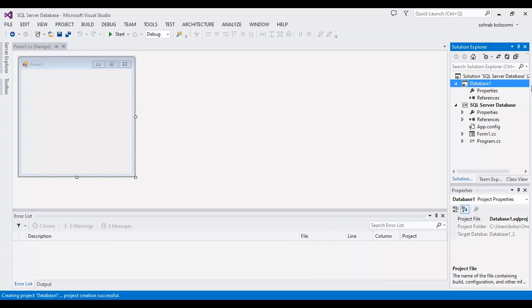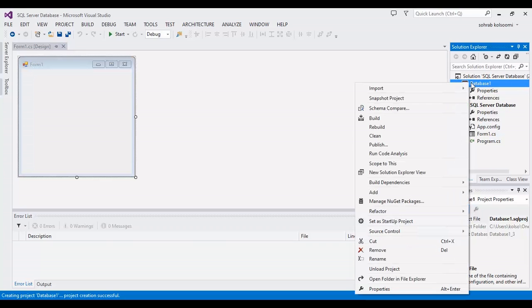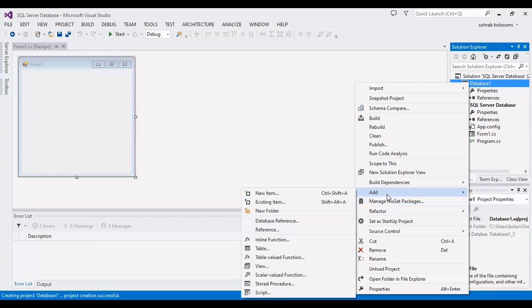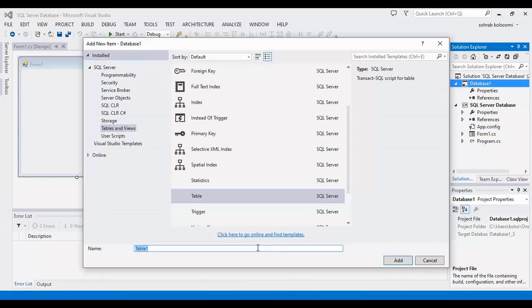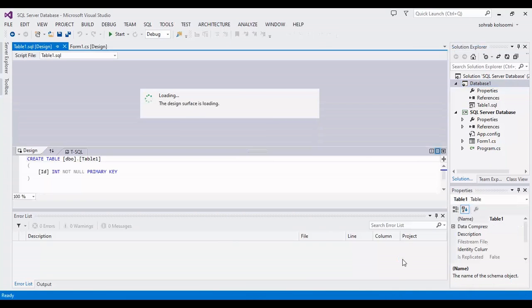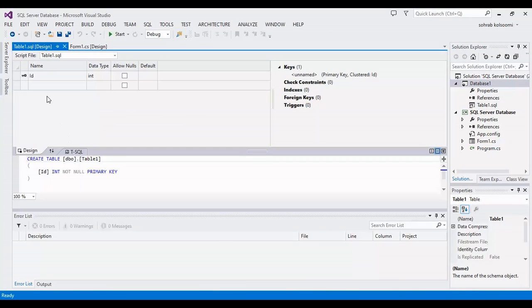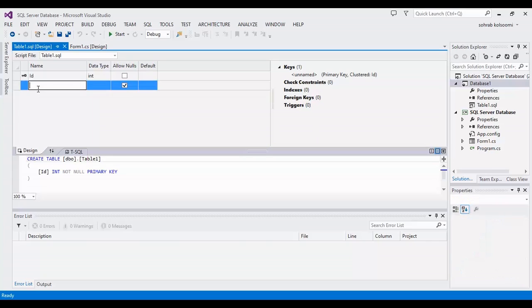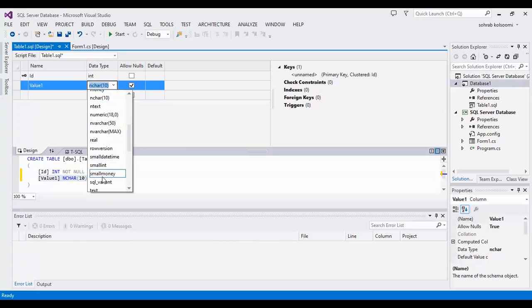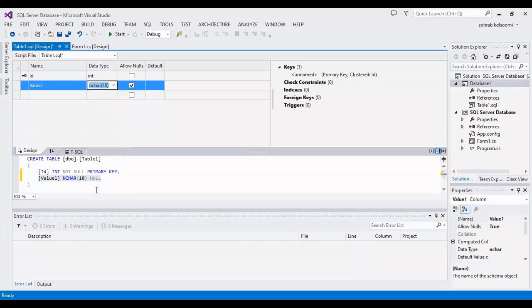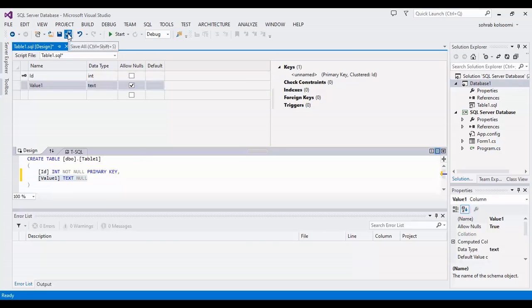I created it. Now I want to add a sample table with name table one. I will add another columns.